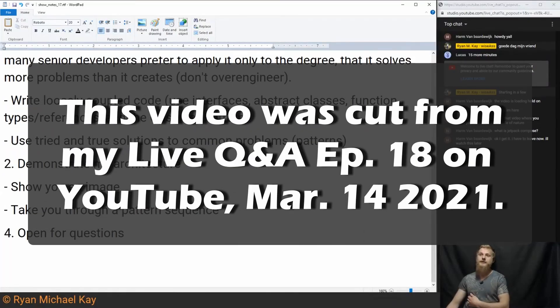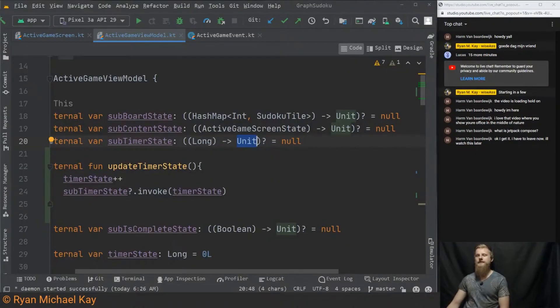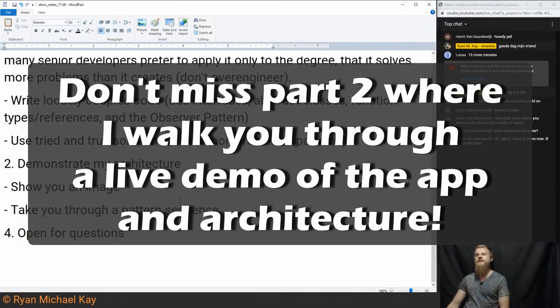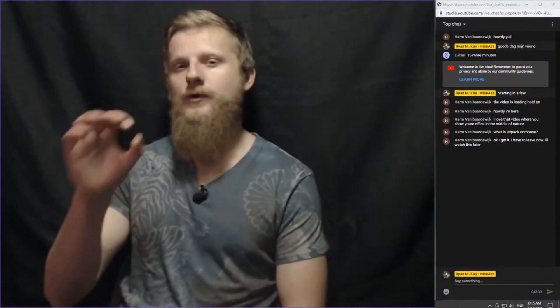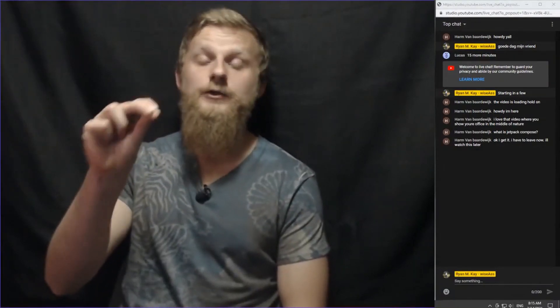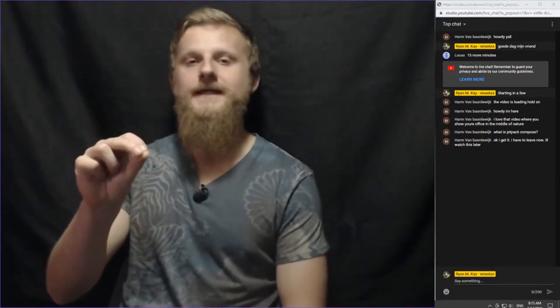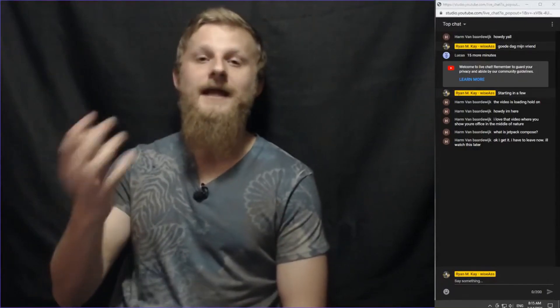Moving on to number two, I want to give you a demonstration of my architecture that I use in this particular application. I don't follow one single architecture — my architecture adjusts to the project requirements, which is another way of saying that I let the project requirements, or the requirements of the specific UI feature or screen I'm working on, tell me what kind of software architecture I should use.